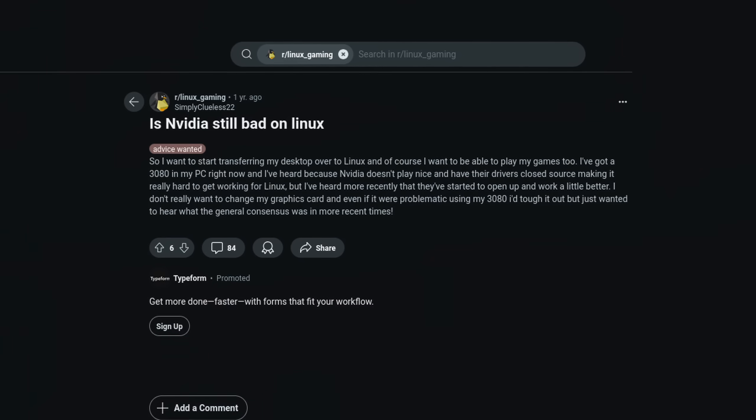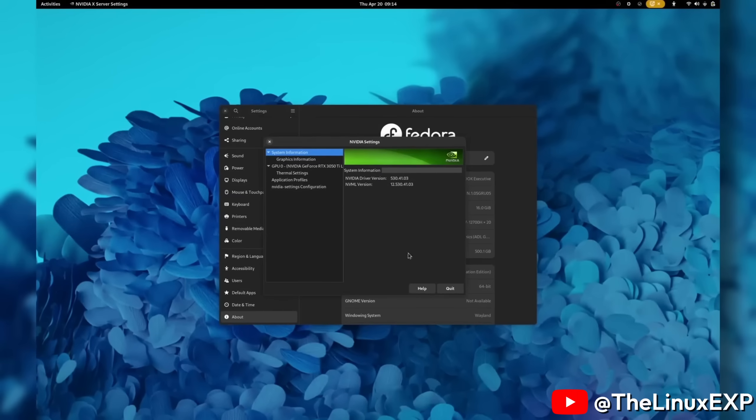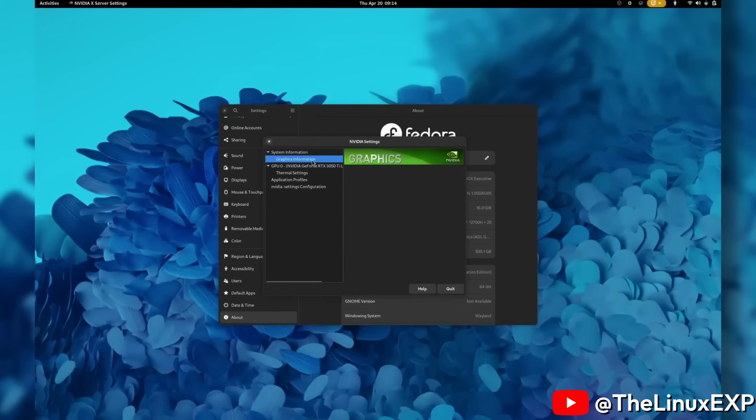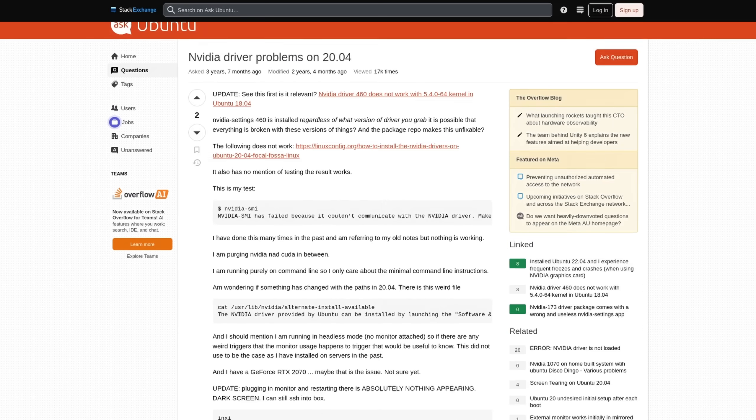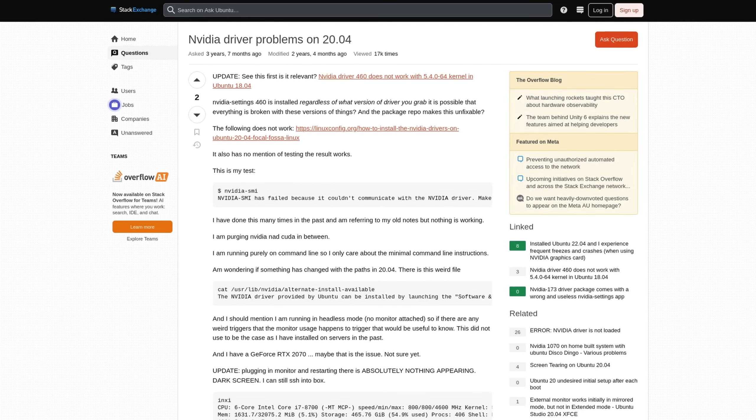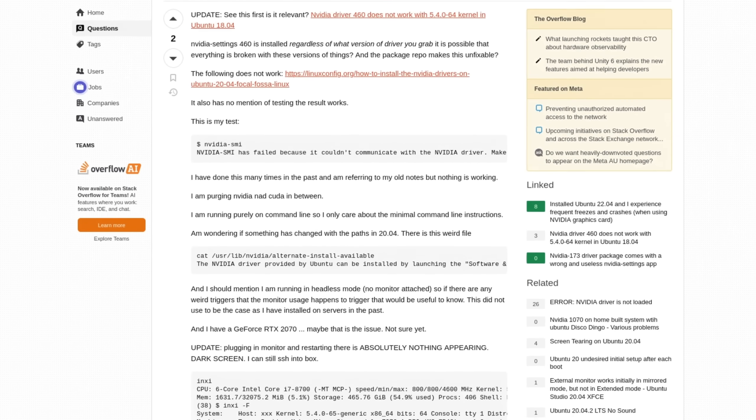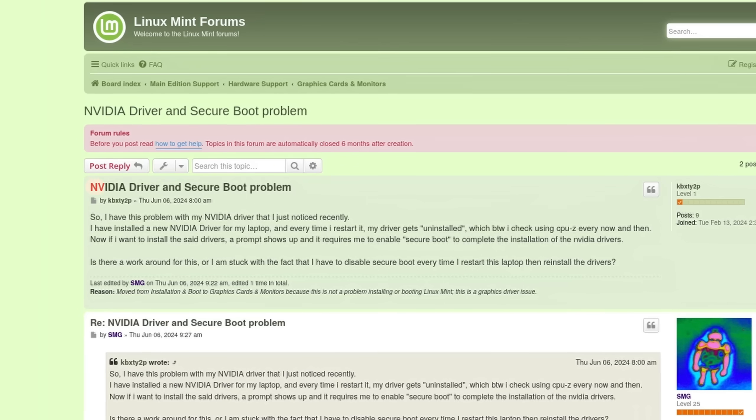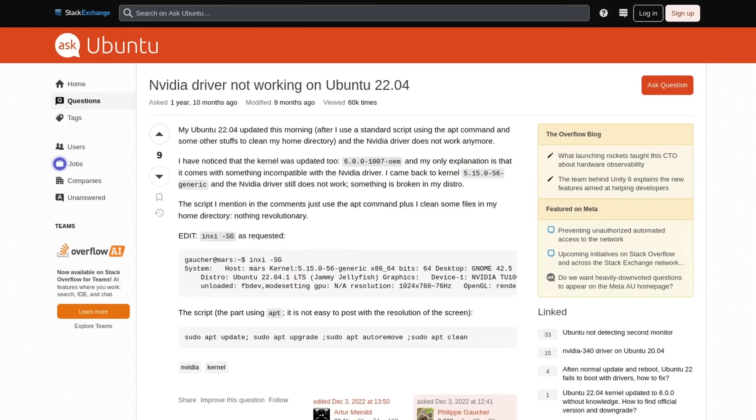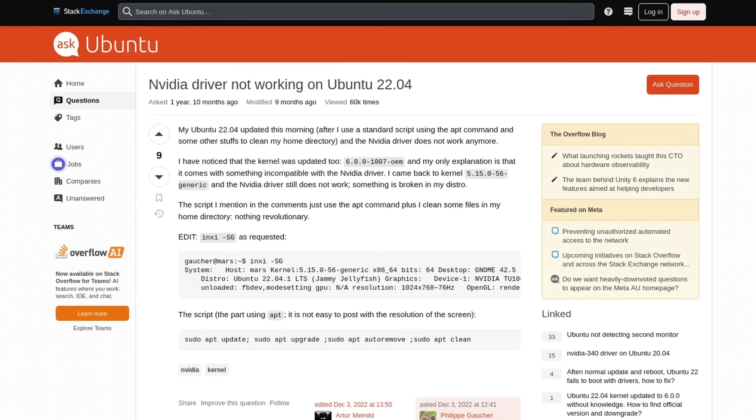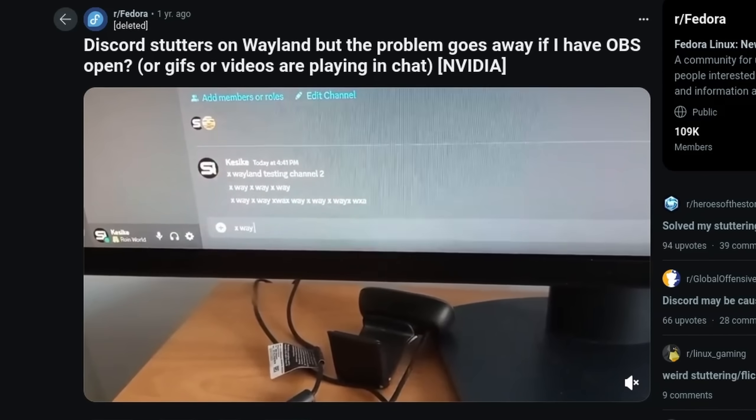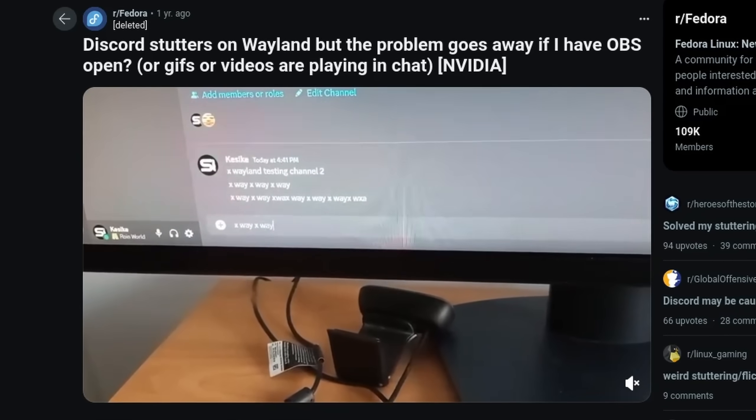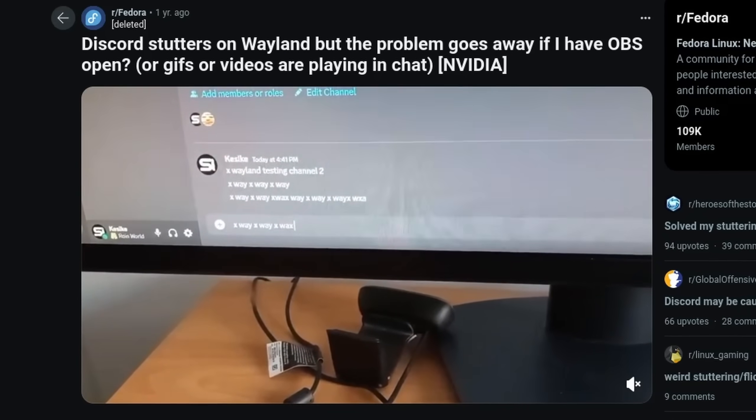Nvidia graphics cards don't really have the best reputation when it comes to using them on the Linux desktop. Their proprietary driver has been causing issues for some system configurations for a long time. From breaking secure boot support, to stop working after an update, and general stutters on the desktop when using the now increasingly used Wayland protocol.